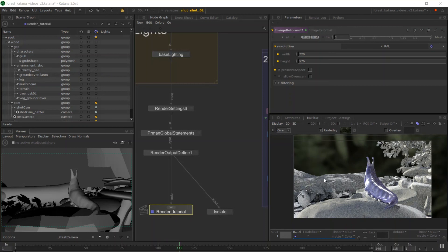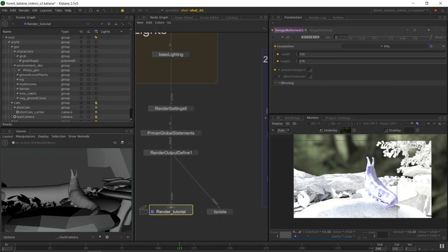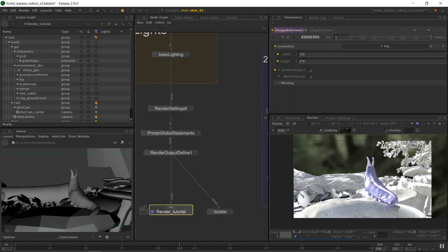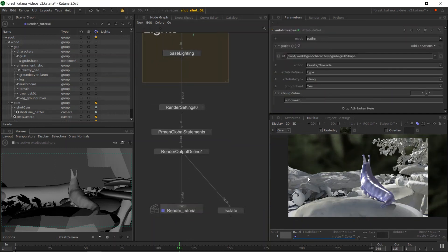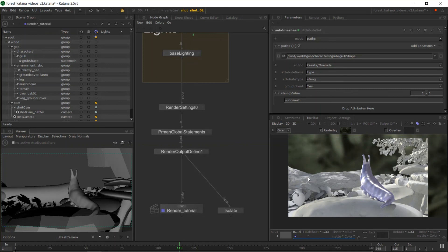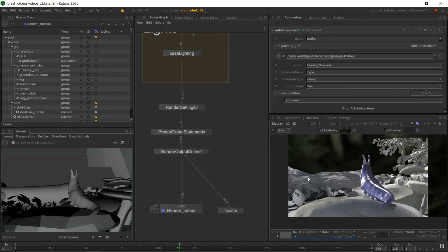Other things we can do in the monitor: we can do gamma and exposure adjustments. If we hold control and press the up arrow, we can move the stops up and down in 0.25 increments. In the viewer, we can also do alt up and down for gamma adjustments, so you can see how your render is going at different levels. Control home will reset that back to linear.